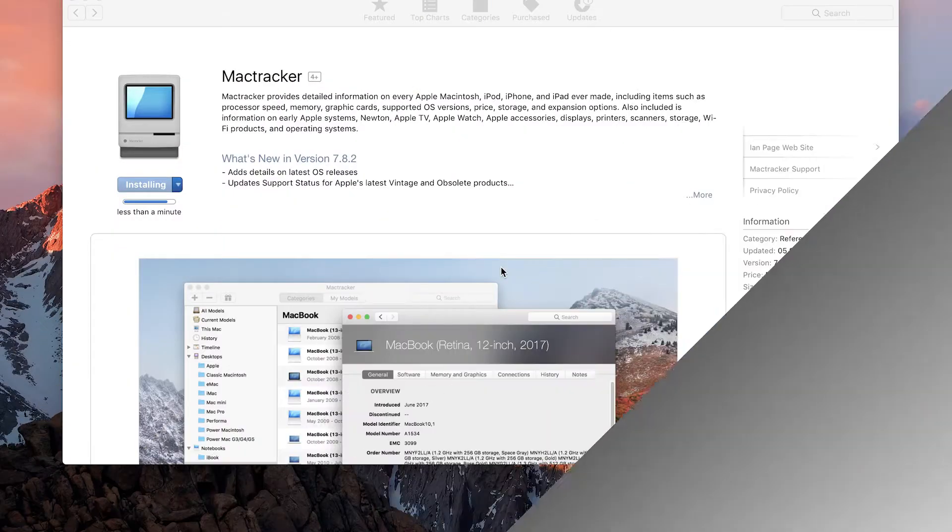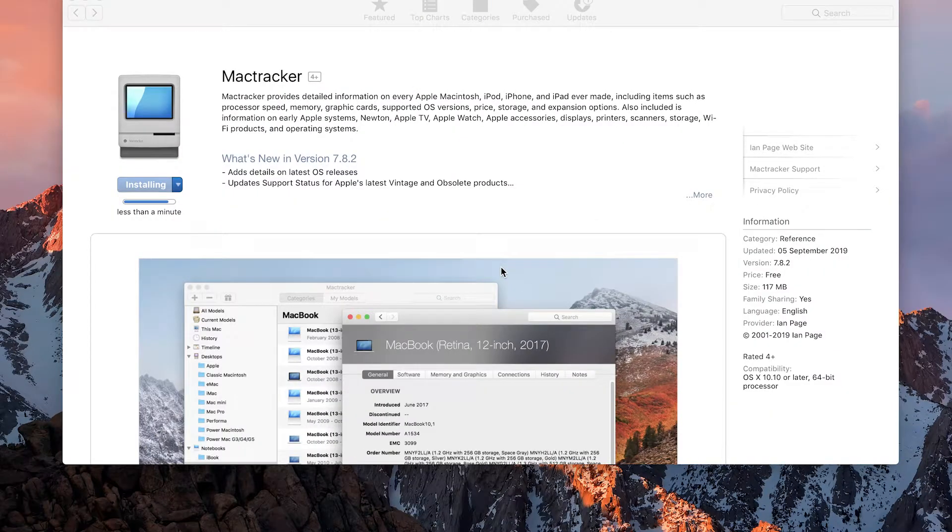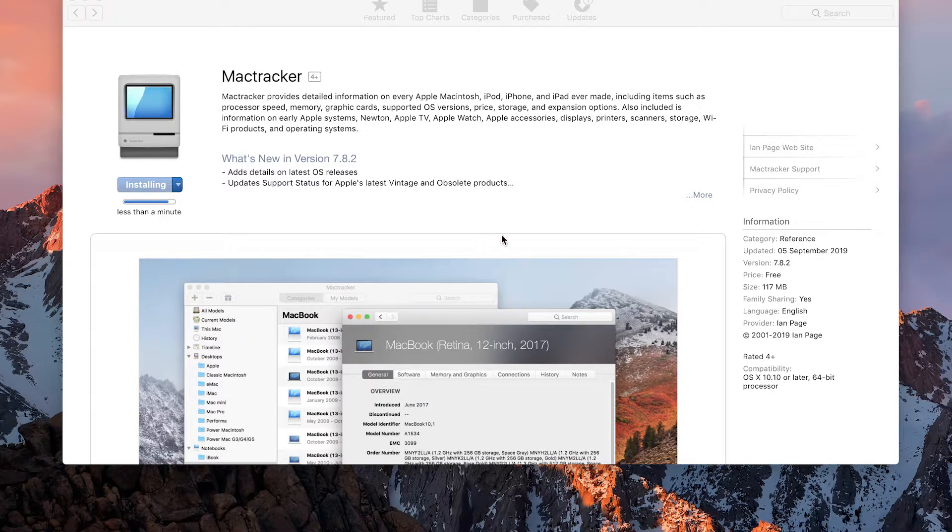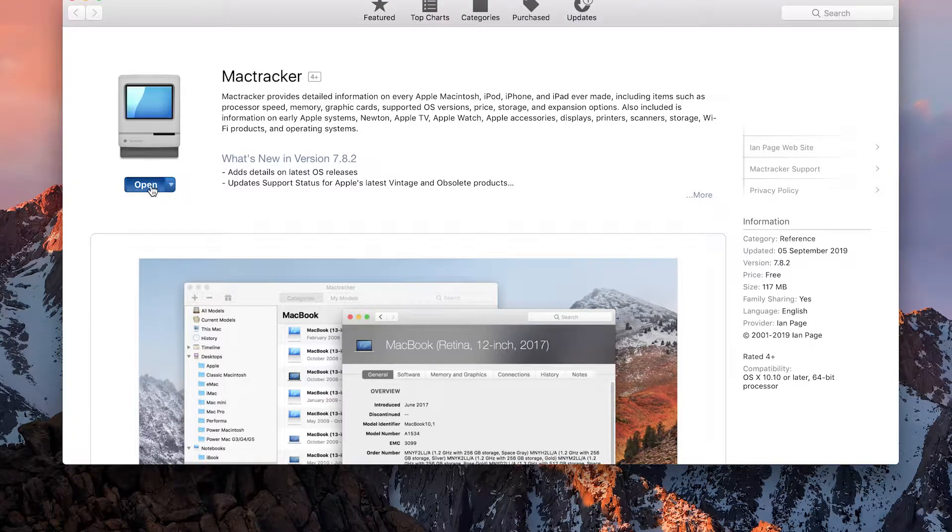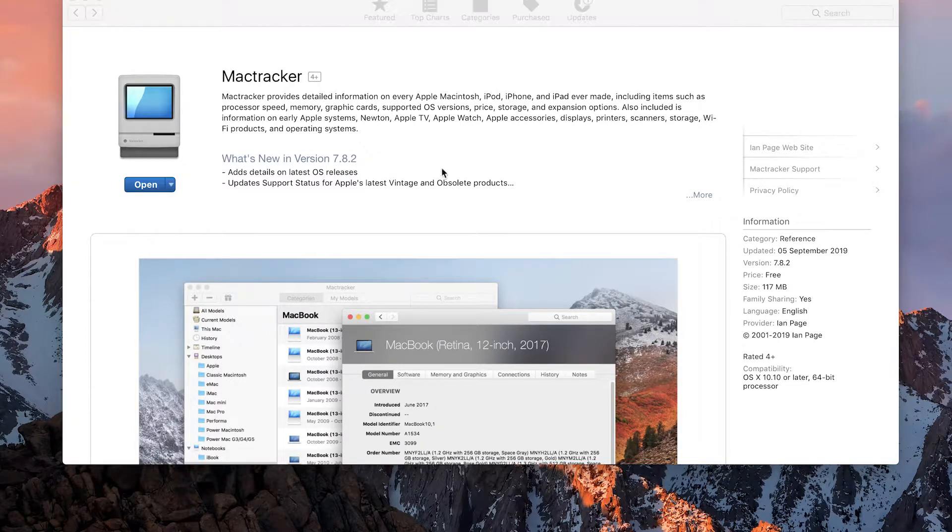If you're ever wondering which is the best way to check which OS your Mac will go up to, there's an app in the App Store called Mac Tracker. If we open that up, just download it on this machine.